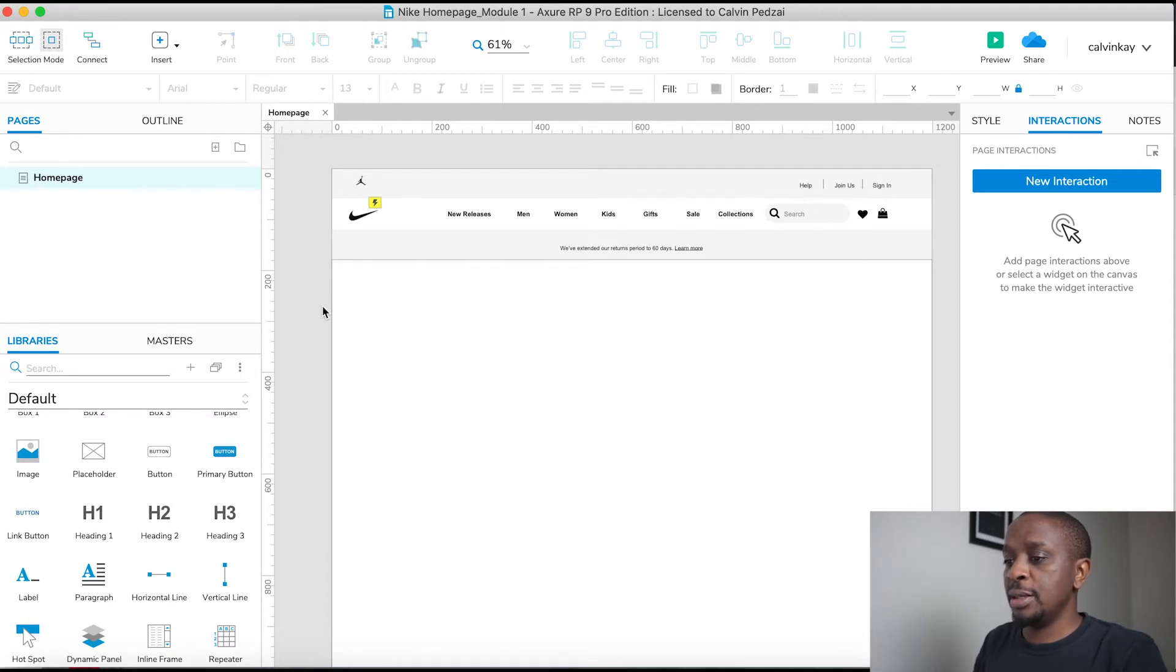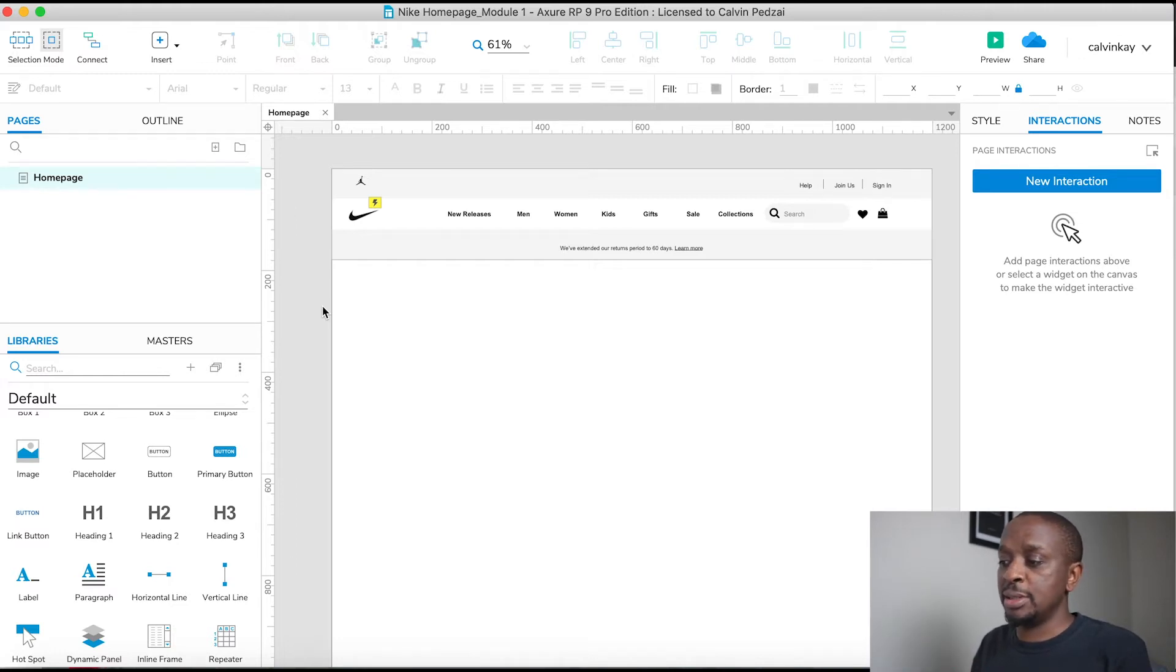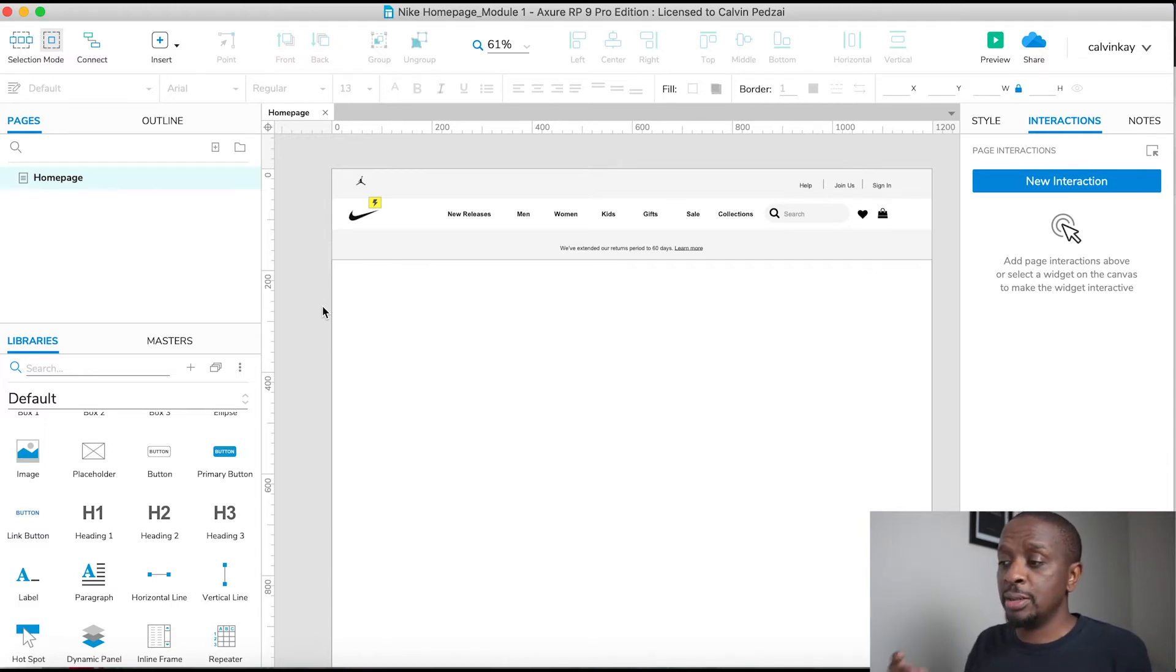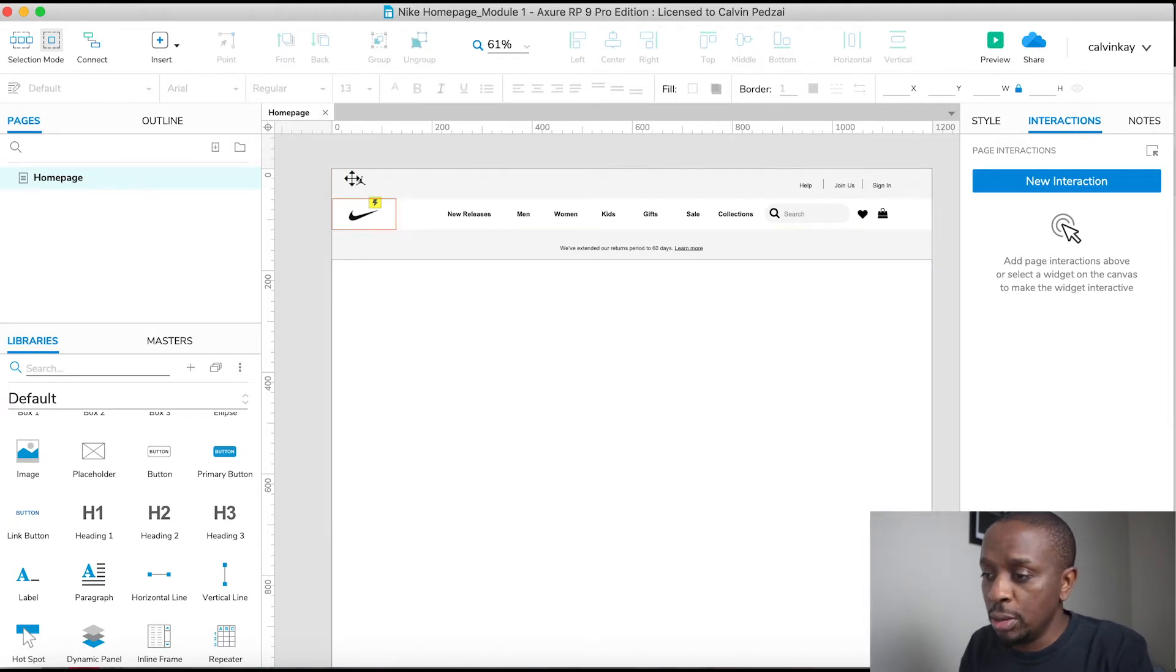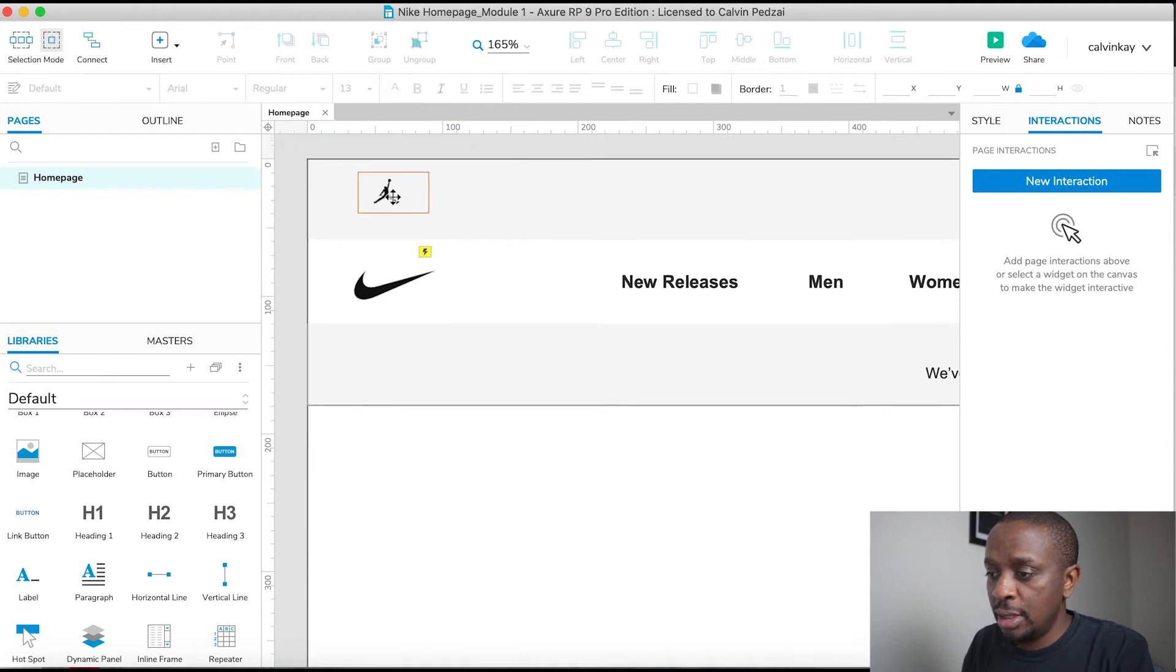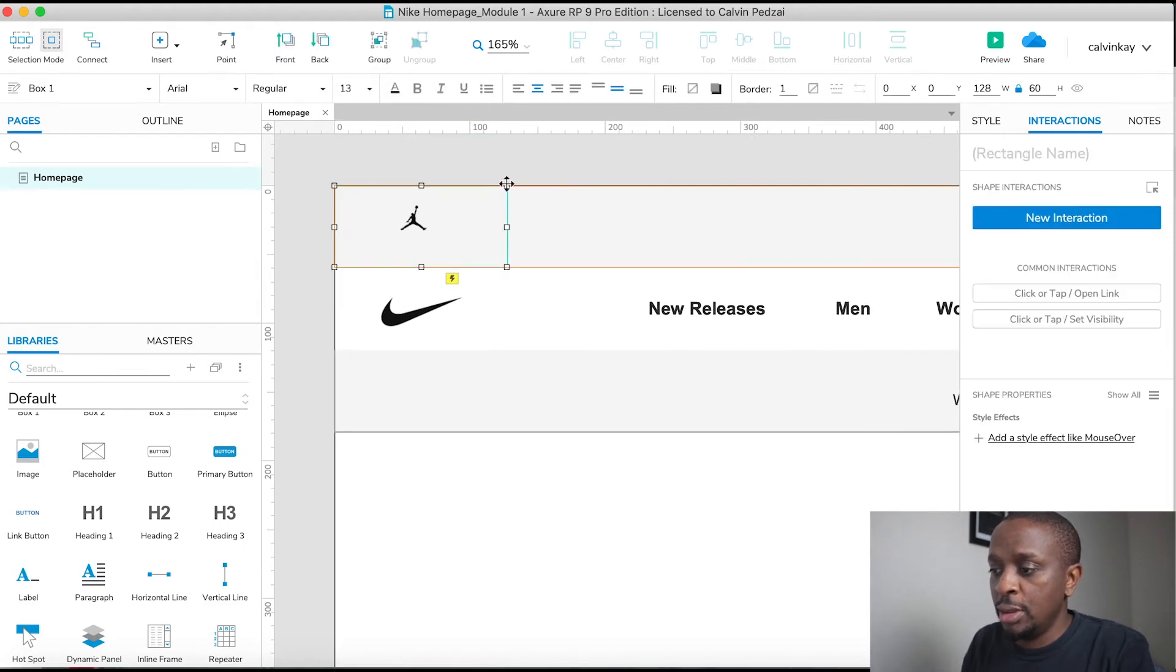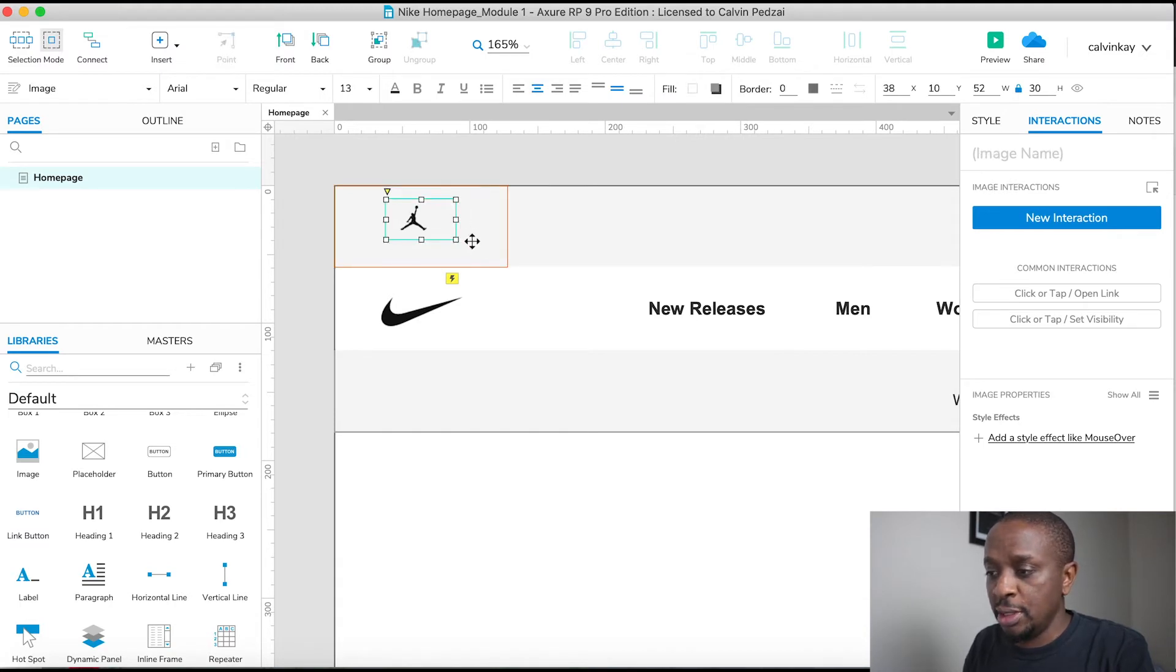Another thing I want to name is the logos, the buttons, and the search bar. The reason is I want to differentiate these components. One way I'm going to be able to differentiate the logos is—if you see here—we've got a box at the back and the actual image of the logo.